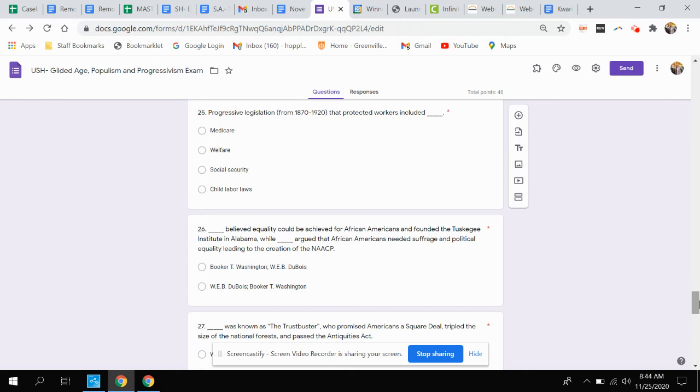Question twenty-five. Progressive legislation from 1870 to 1920 that protected workers included this. Was it Medicare, welfare, Social Security, or child labor laws?